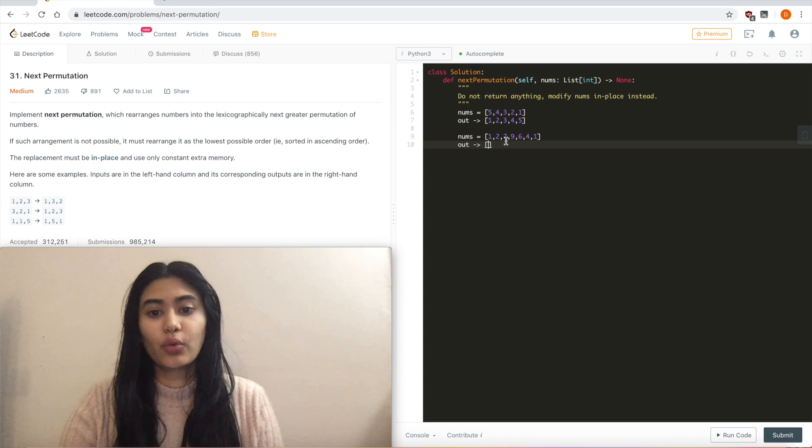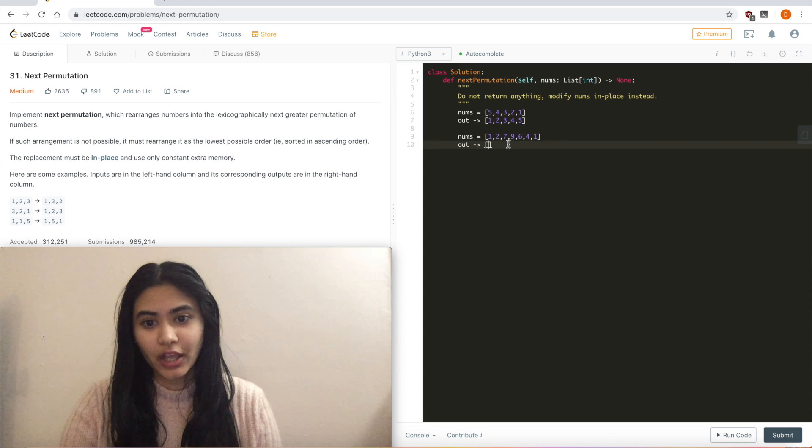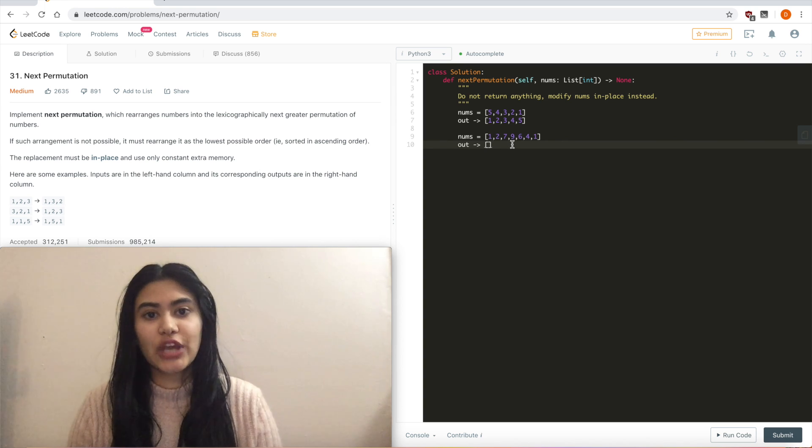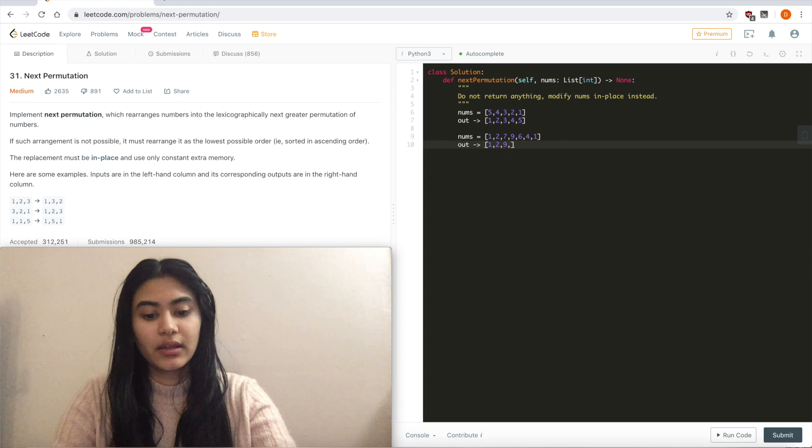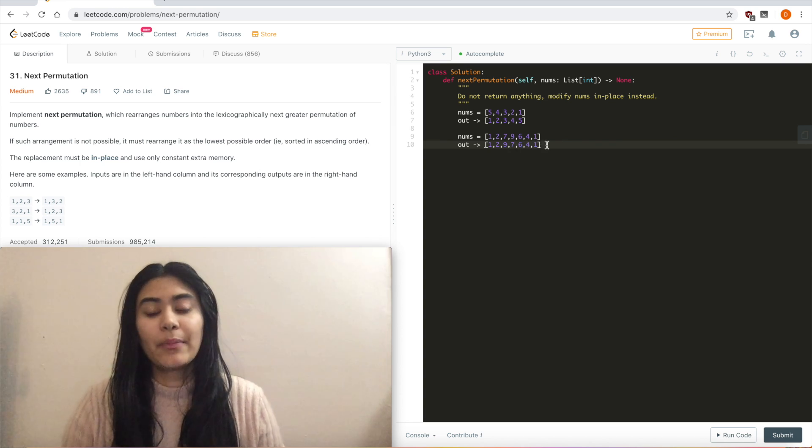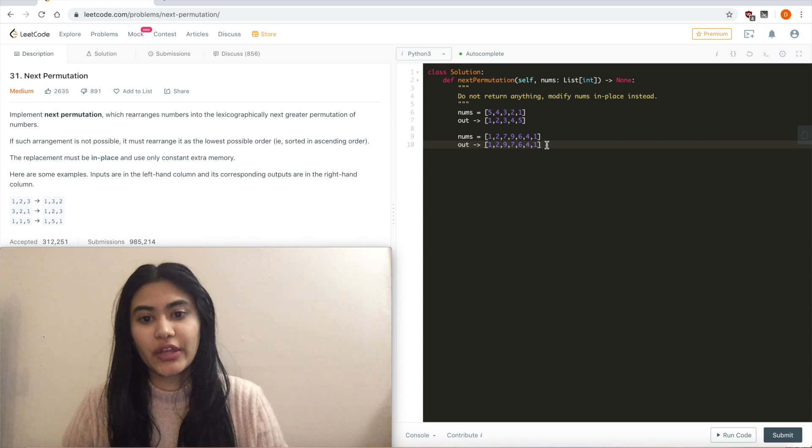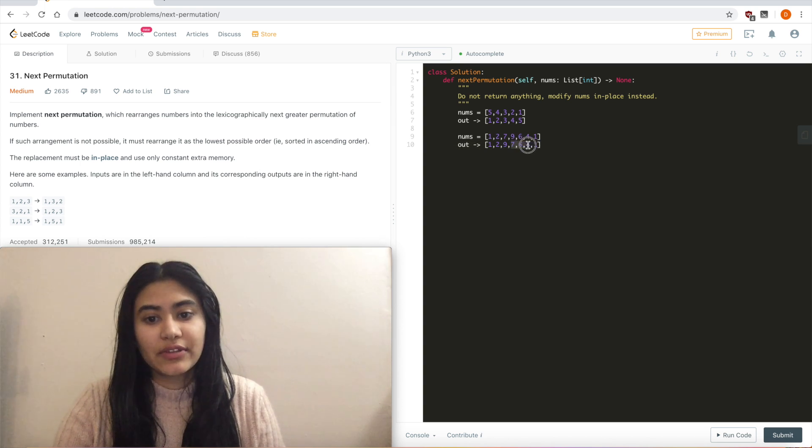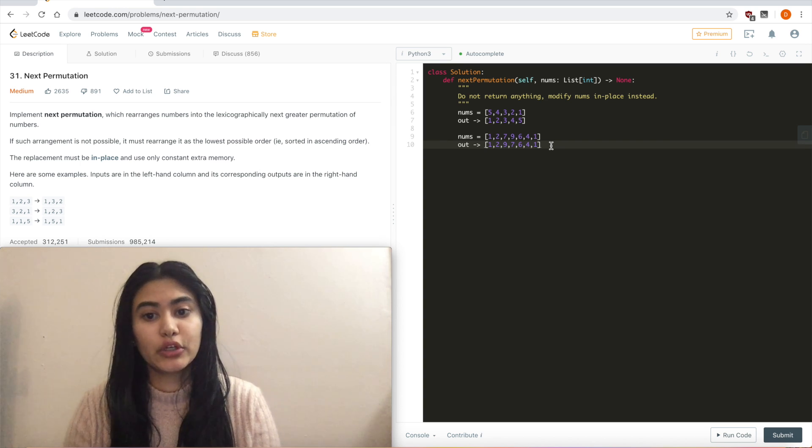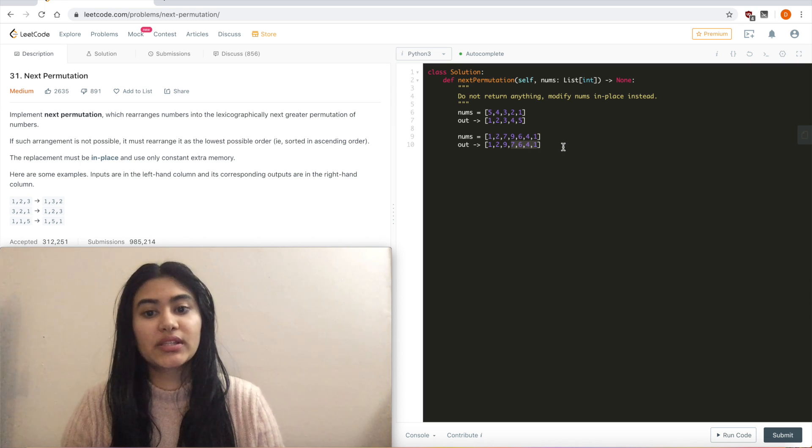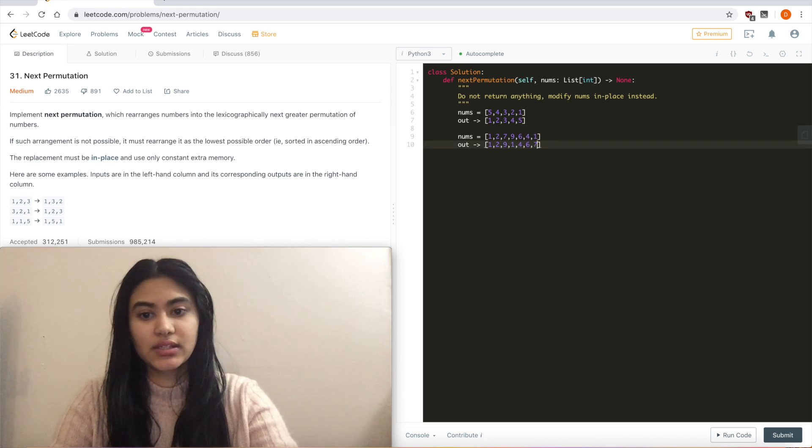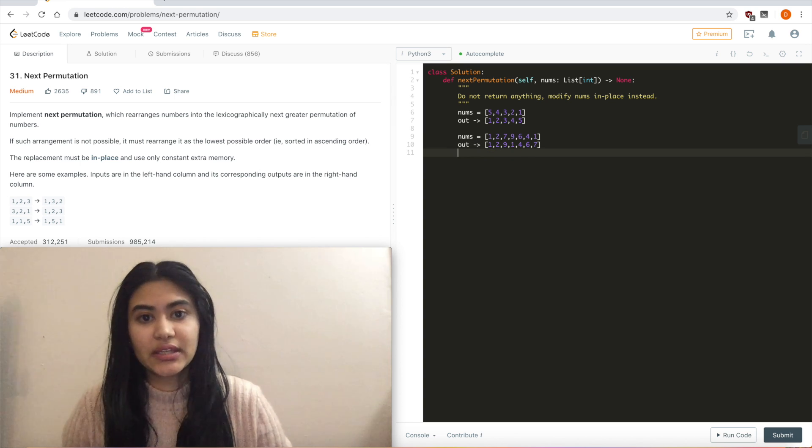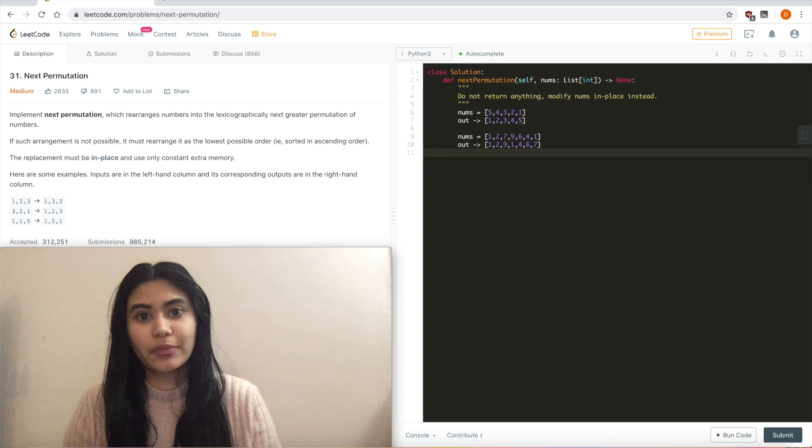So what's the number that I've already come across that is just greater than 7? Well, that would be 9, so I'm going to switch out 9 and 7. So 1, 2, 9, 7, 6, 4, 1. But I wanted a number just greater than. After I switch the 9 and the 7, 7, 6, 4, 1 form the greatest numbers possible from those four numbers. So what I'm going to do now is I'm going to reverse these to make the lowest number possible. So 1, 4, 6, 7. And after doing this, I now have the next greater permutation.